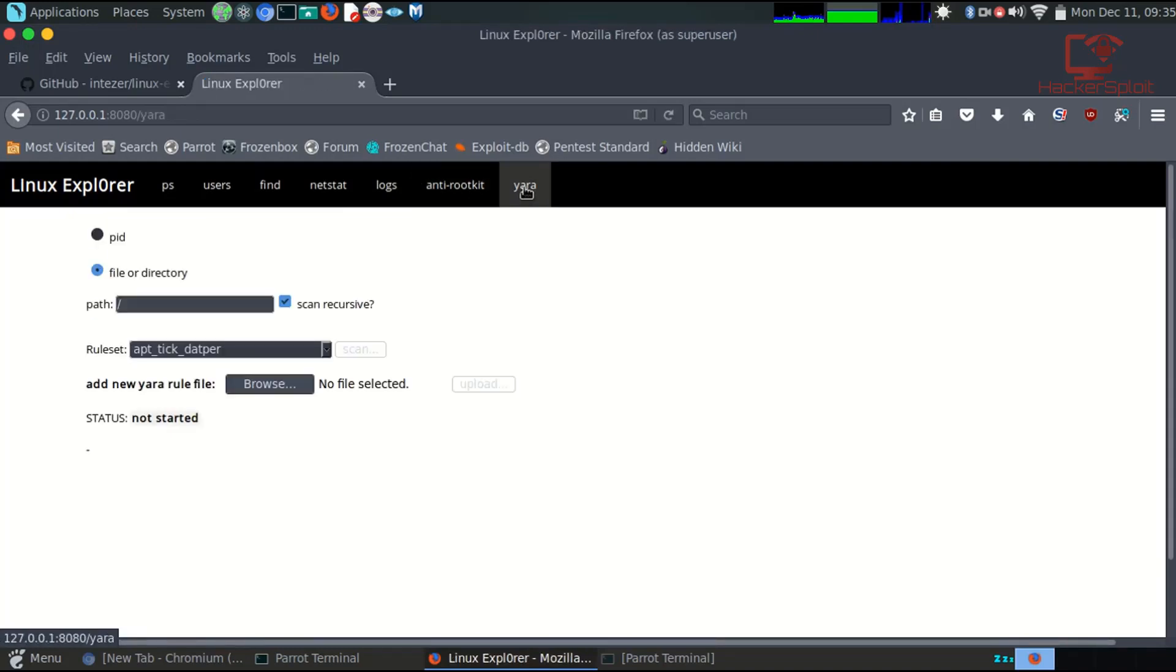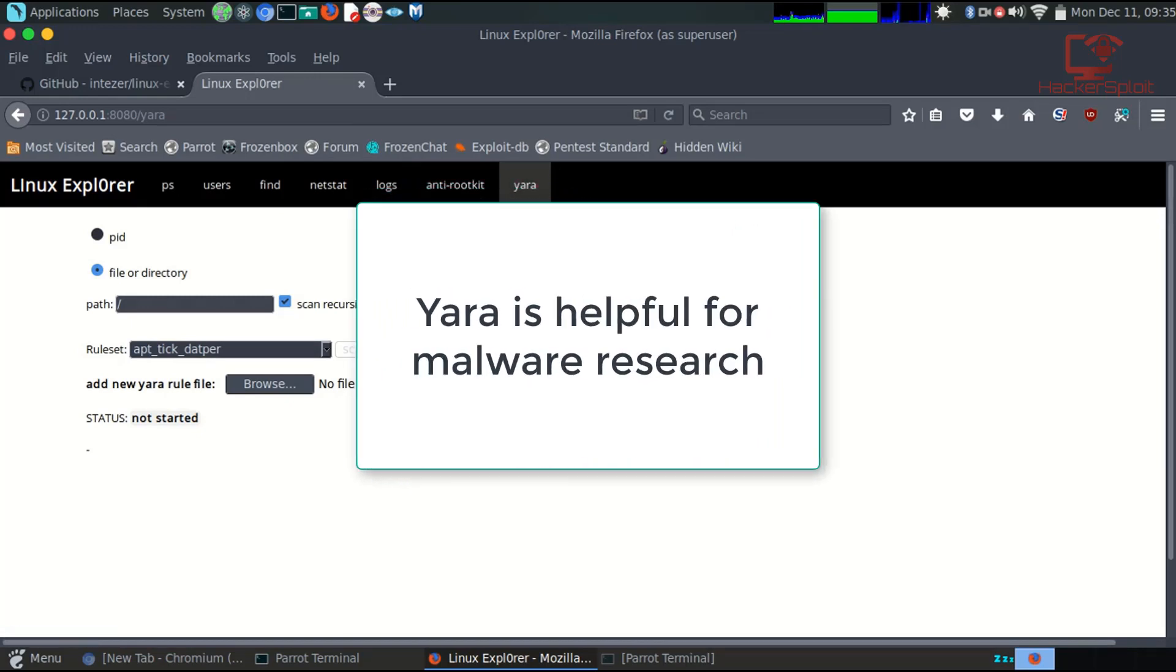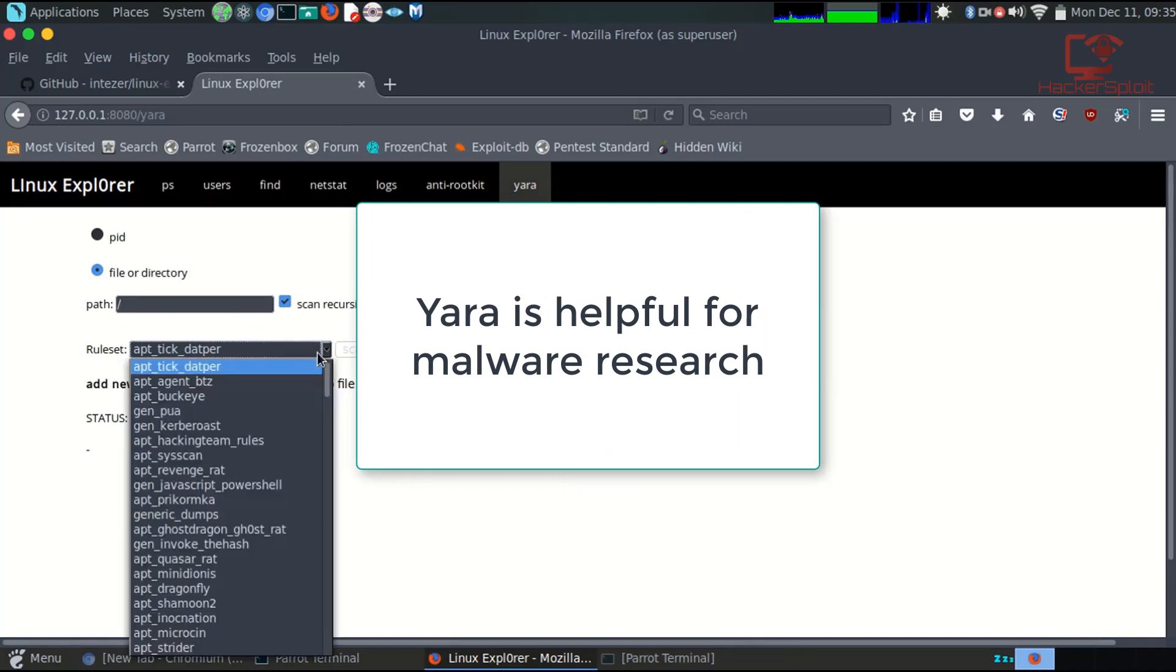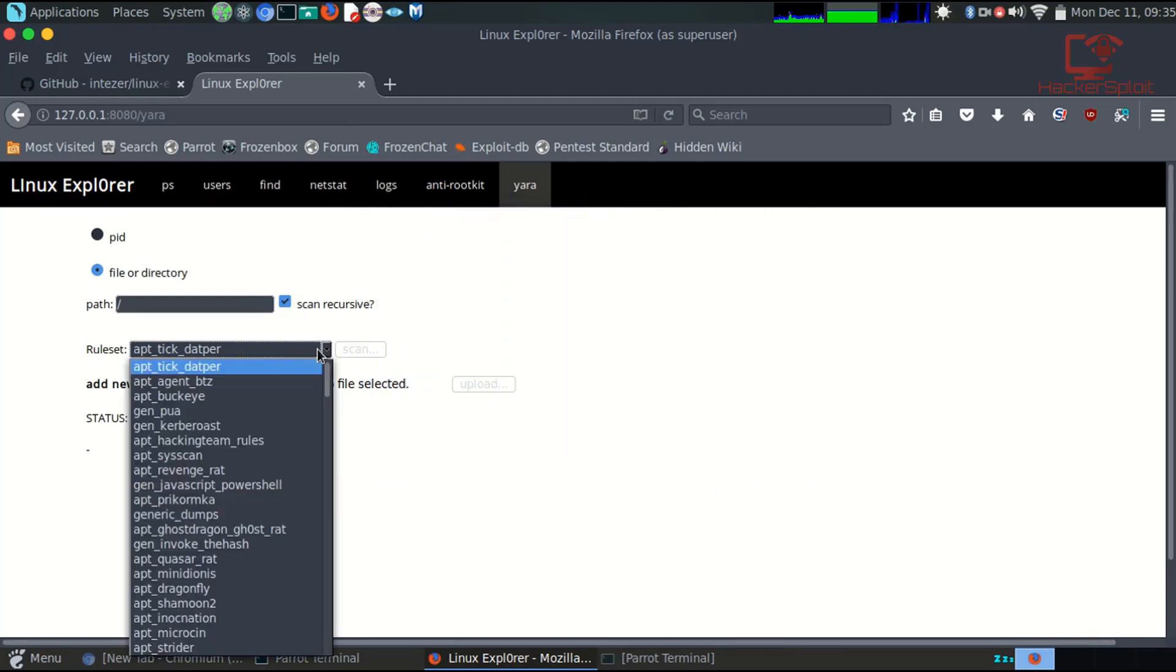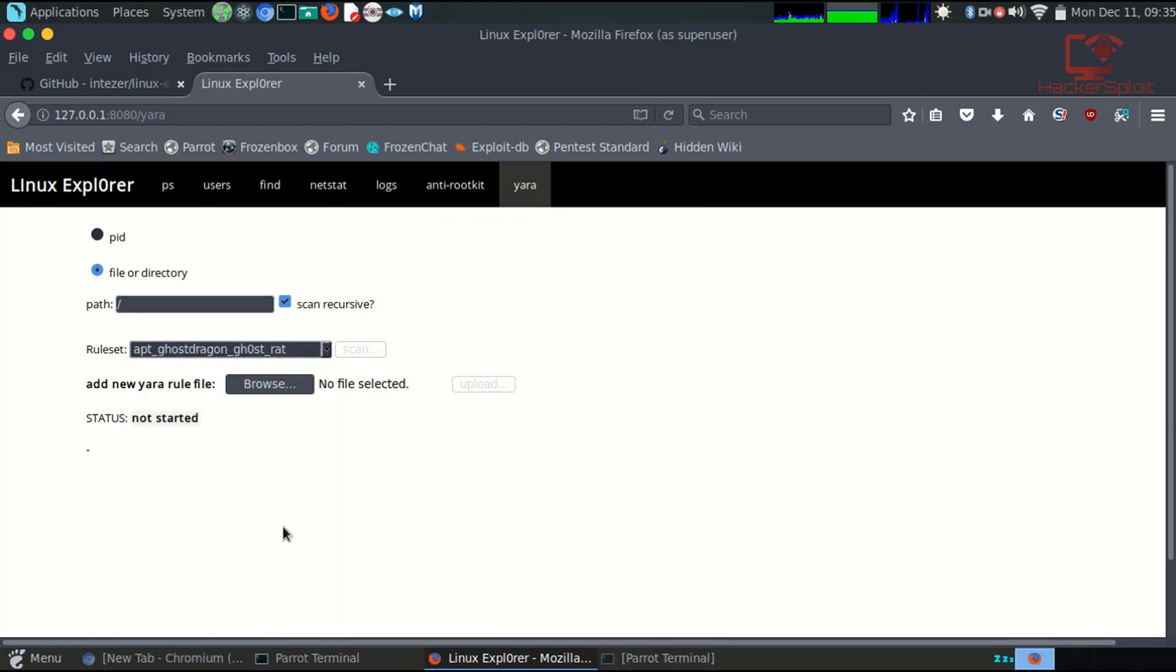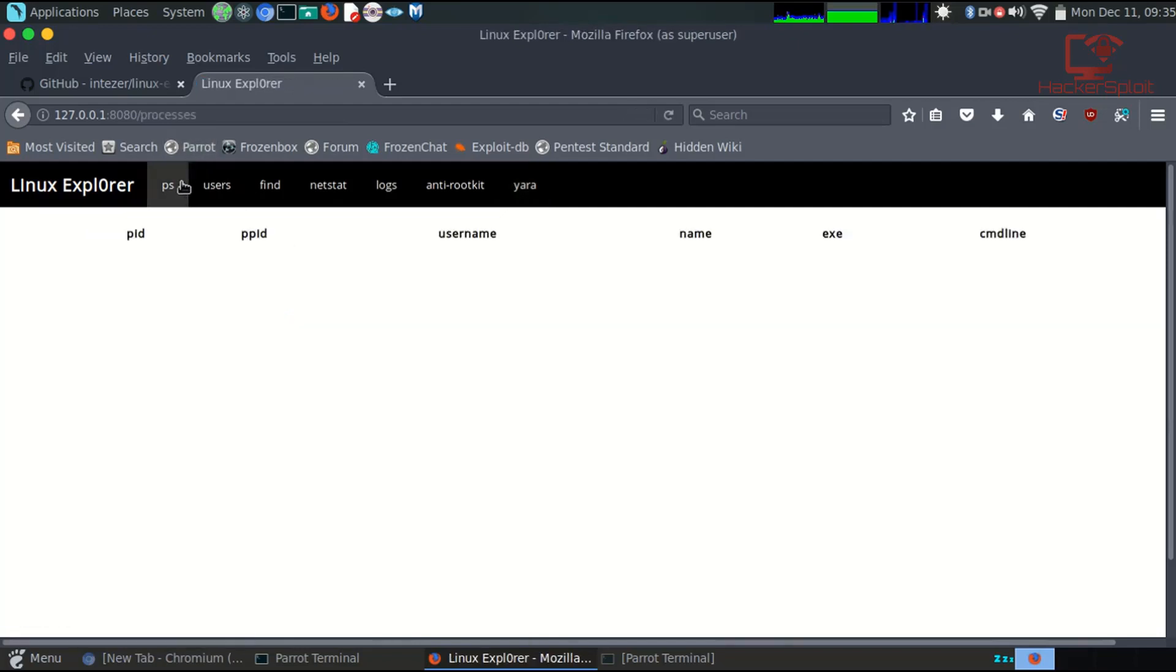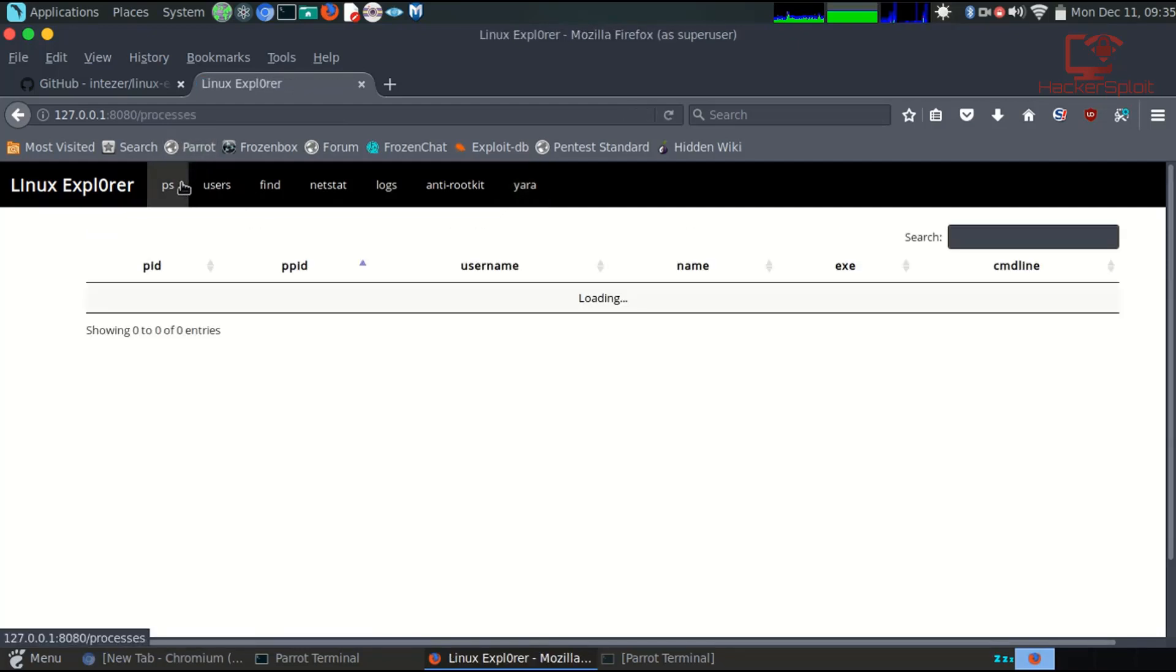Then have YARA, which again is for setting rule sets and for file directories and process IDs, just scanning your files on your file structure for anything that you specify with the path. You then have your tick adapters here, I mean, your rule set, which is set to default. You can see you have your apt, ghost dragon, ghost rat, and you can upload your different YARA rules files. So pretty awesome functionality it gives you.